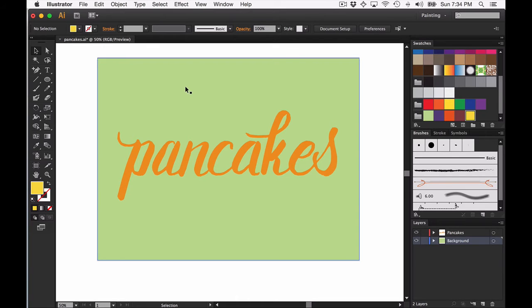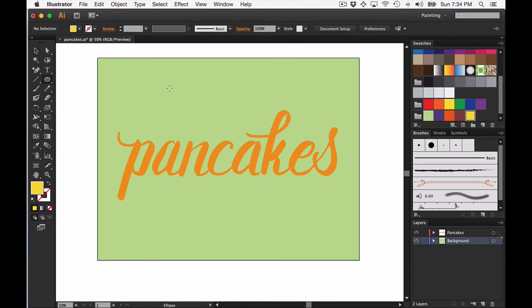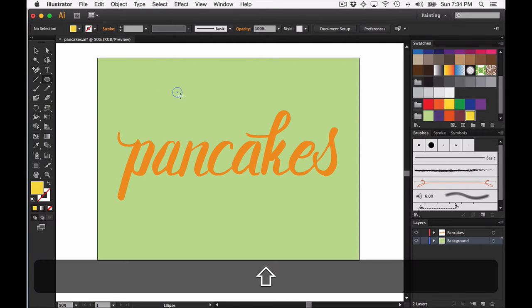In Illustrator to draw a circle, hit L for ellipse and then hold down shift when you're drawing so you can get a perfect circle.